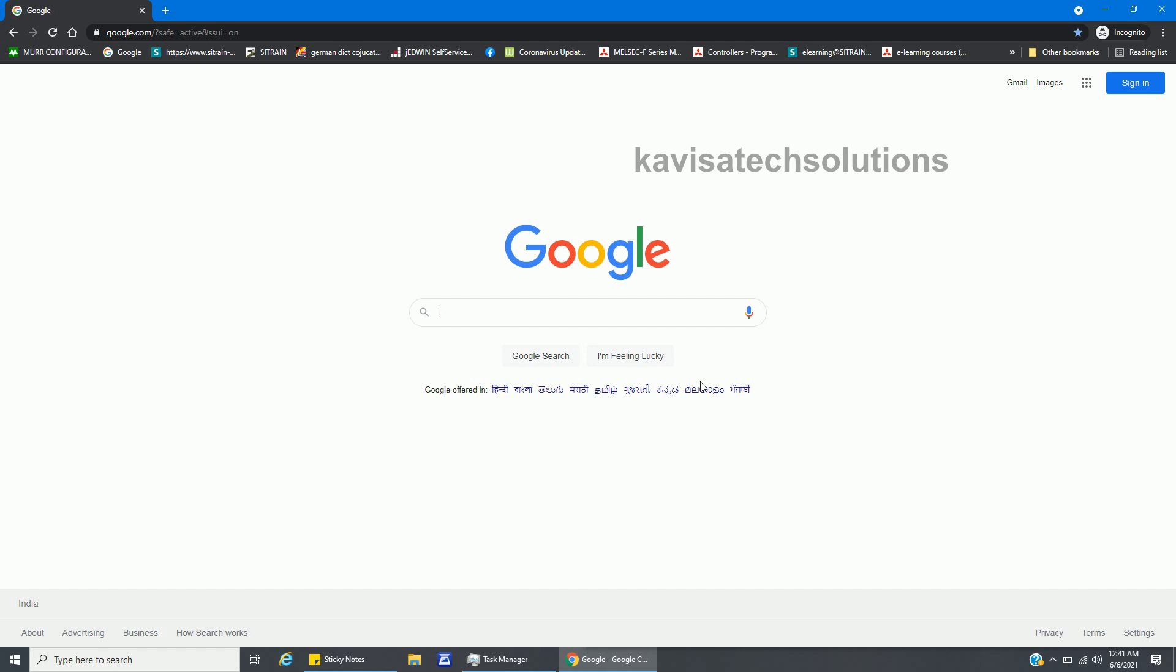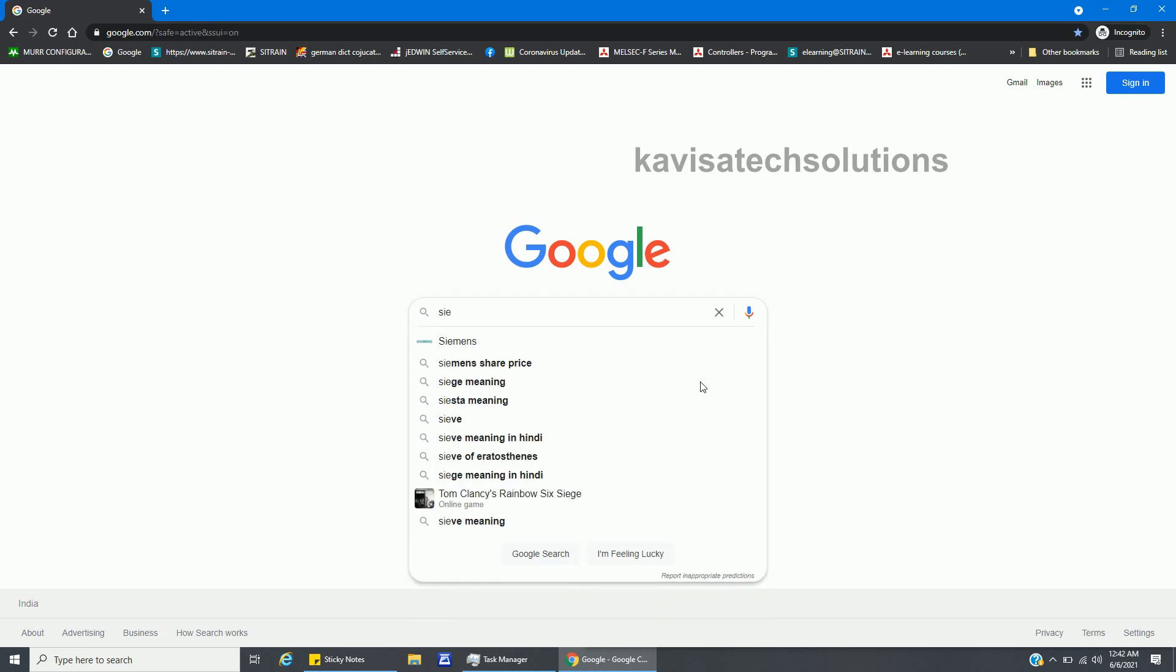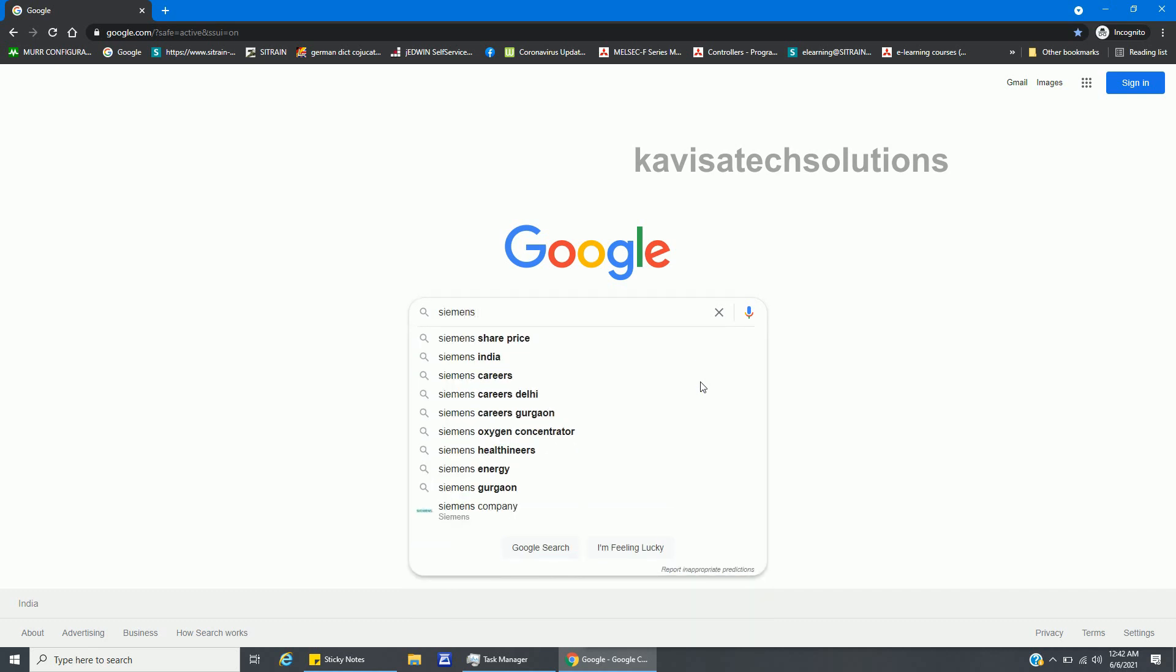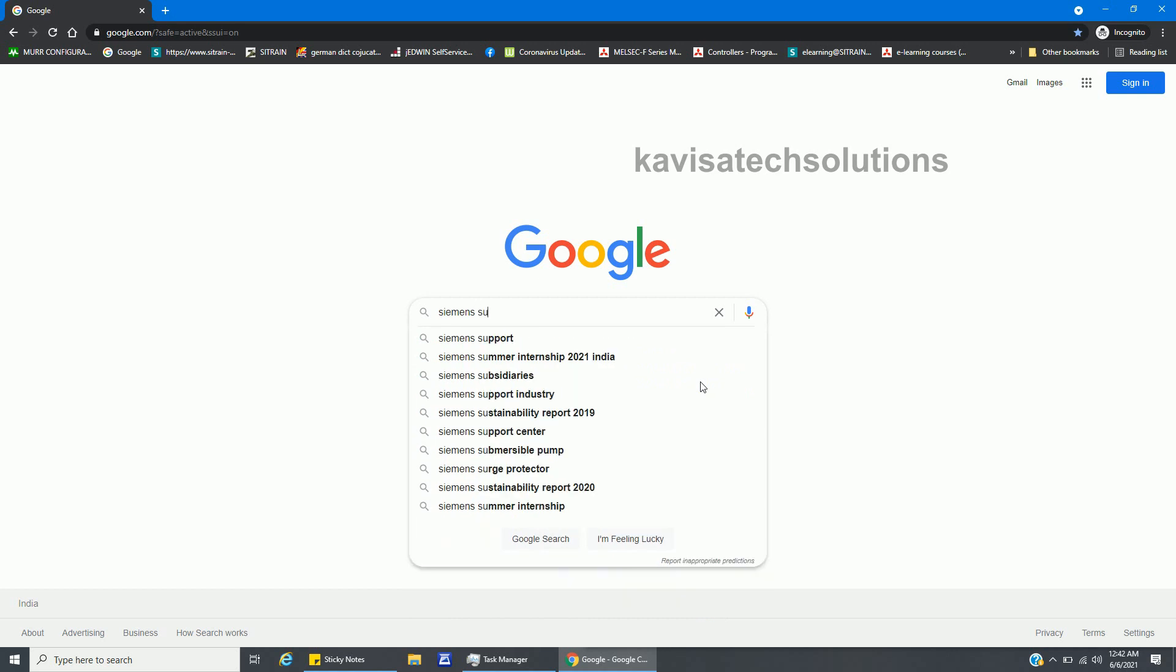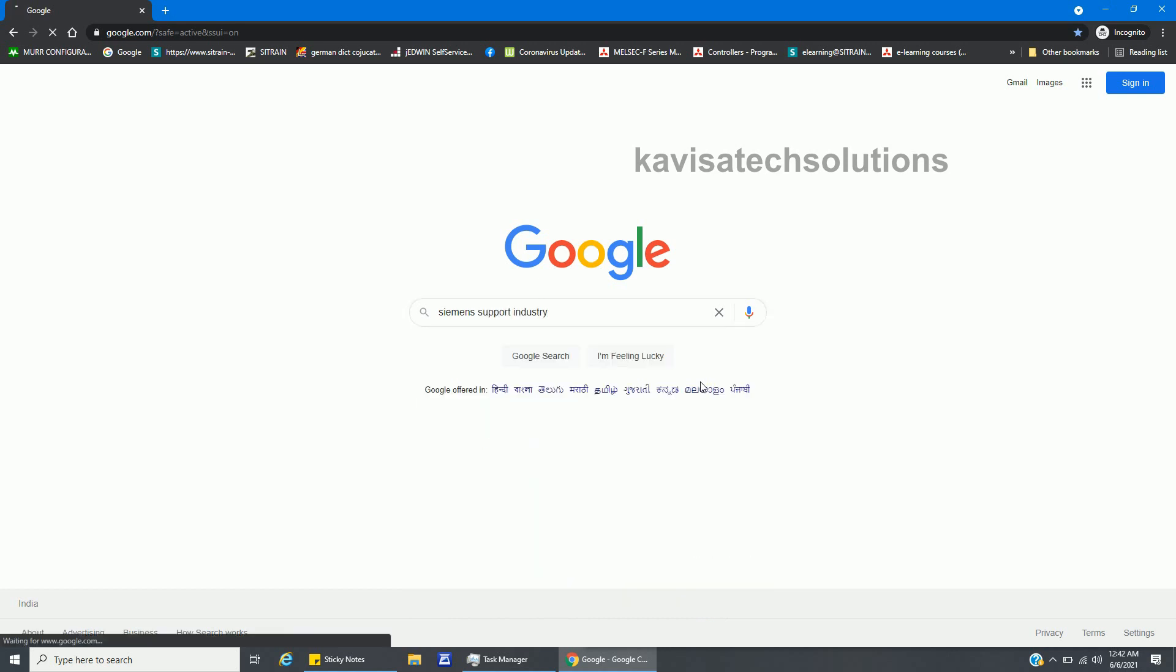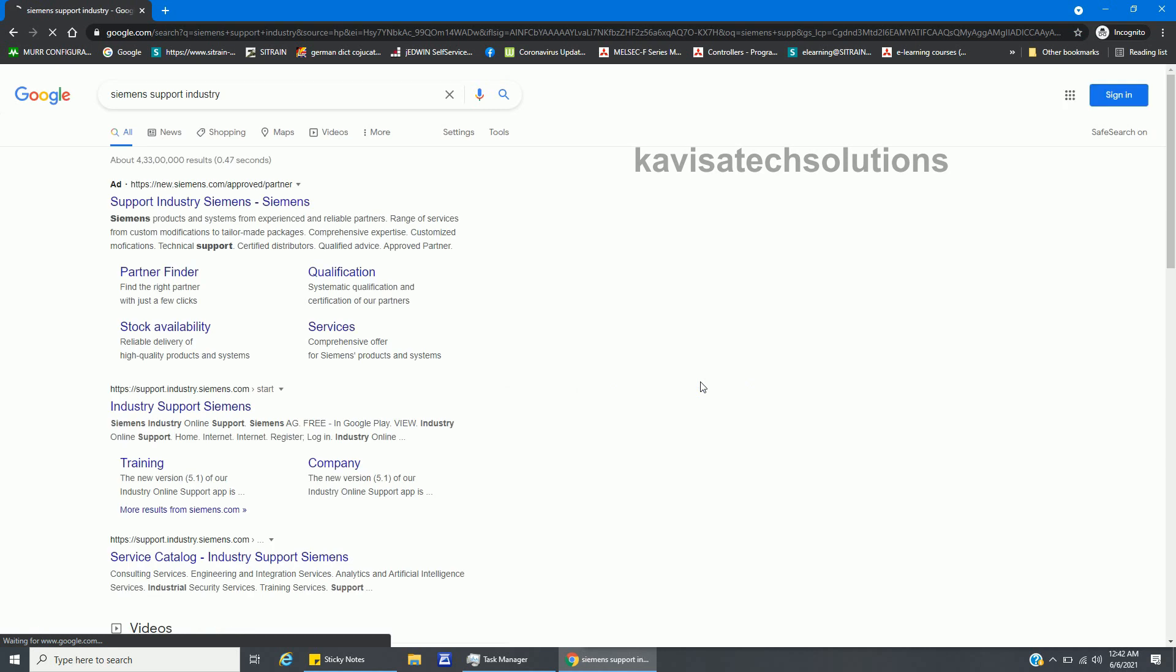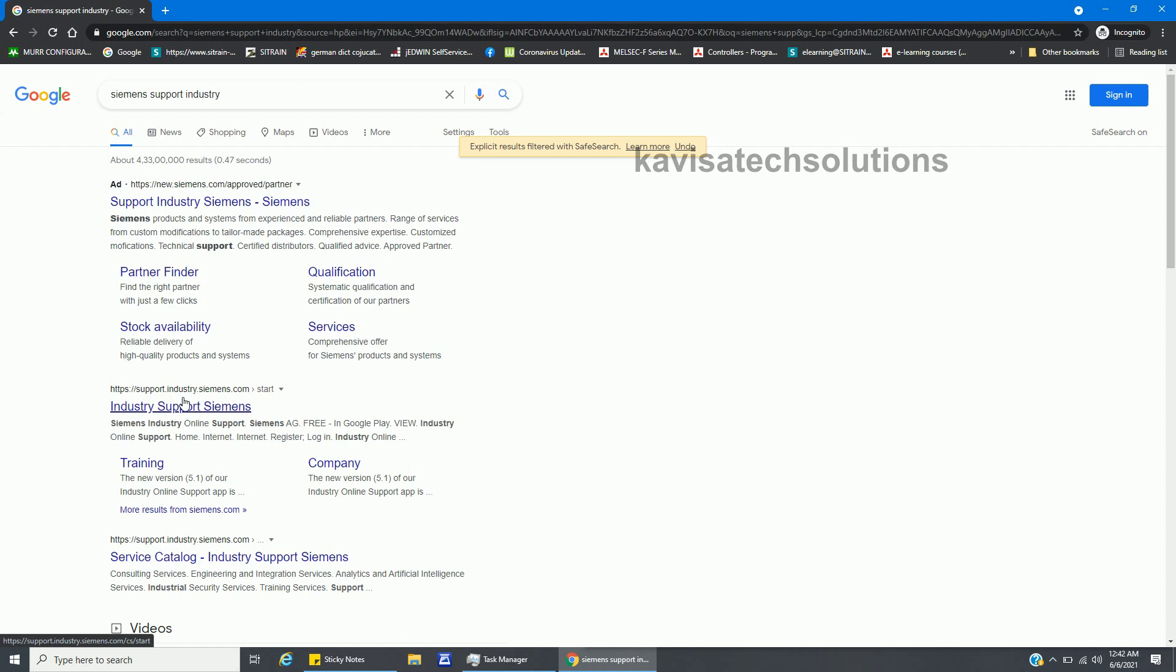Before starting, I'll just start typing here: Siemens support industry. Here we have the link at the top - Siemens.com - but we have to go to support.industry.siemens.com, so we have to click here.